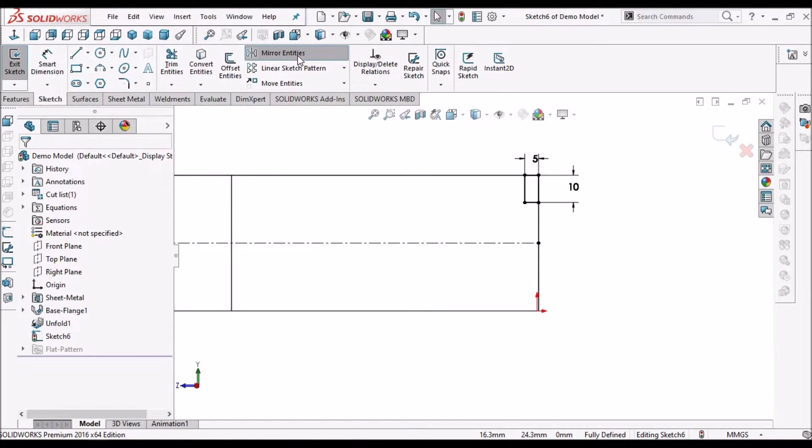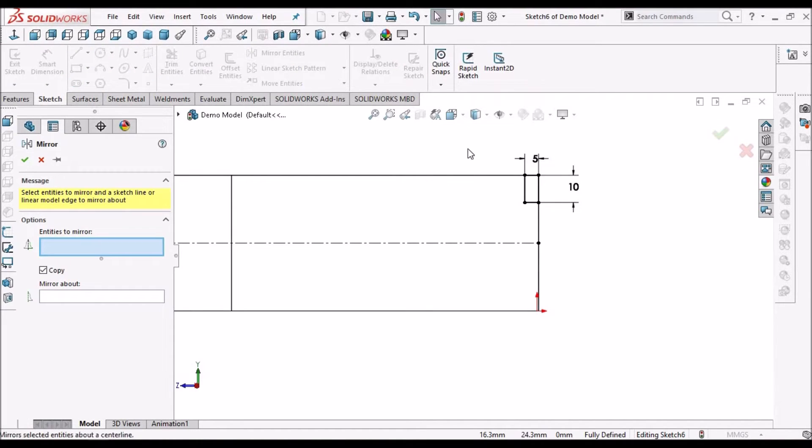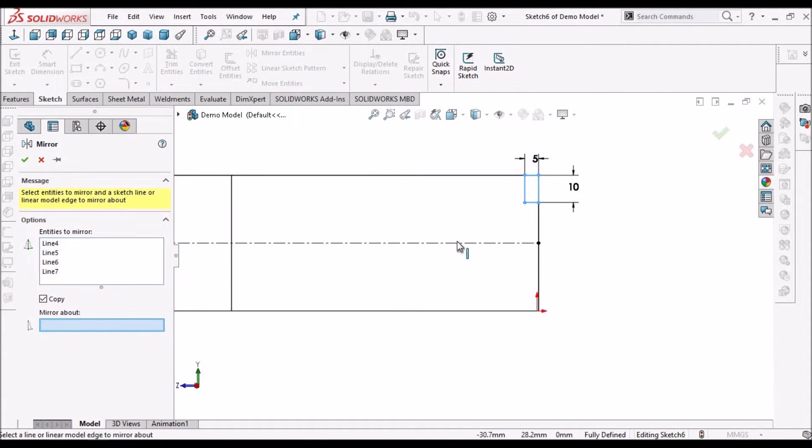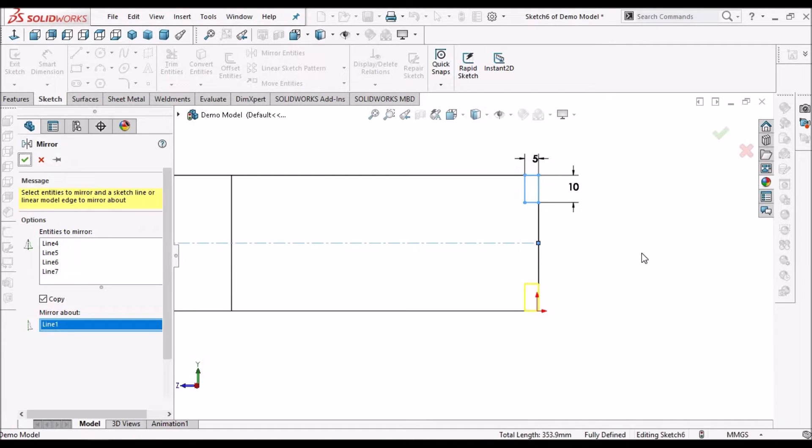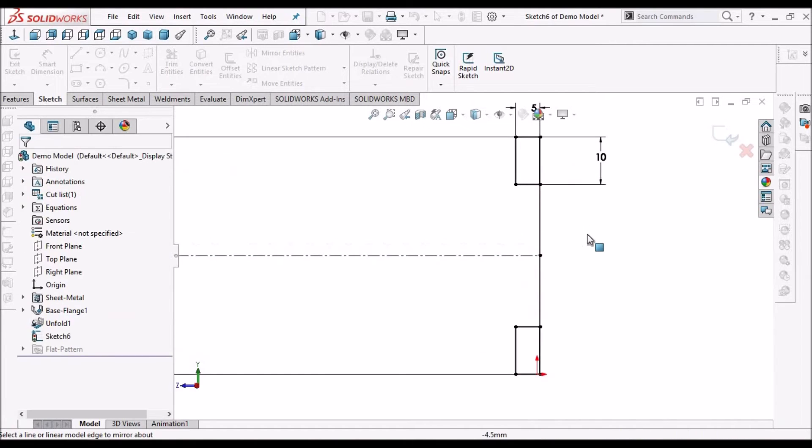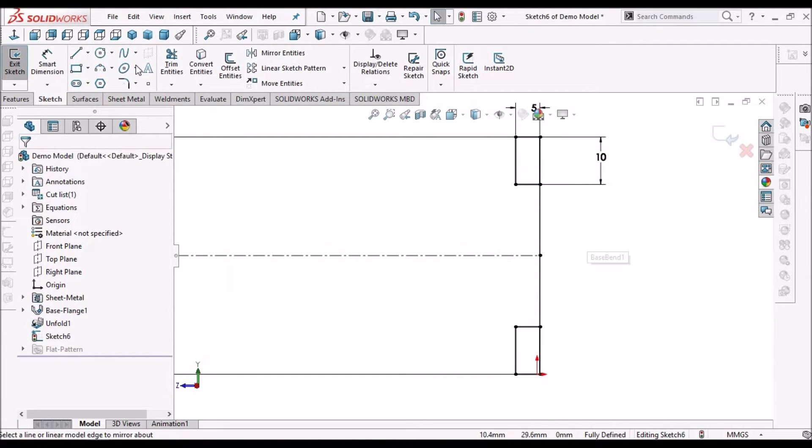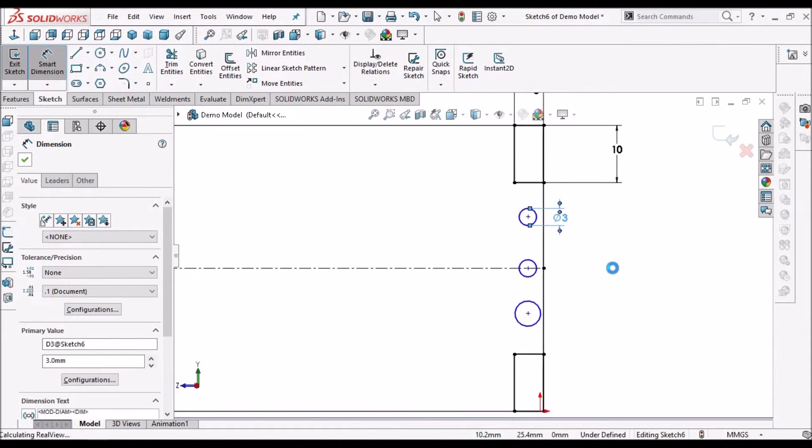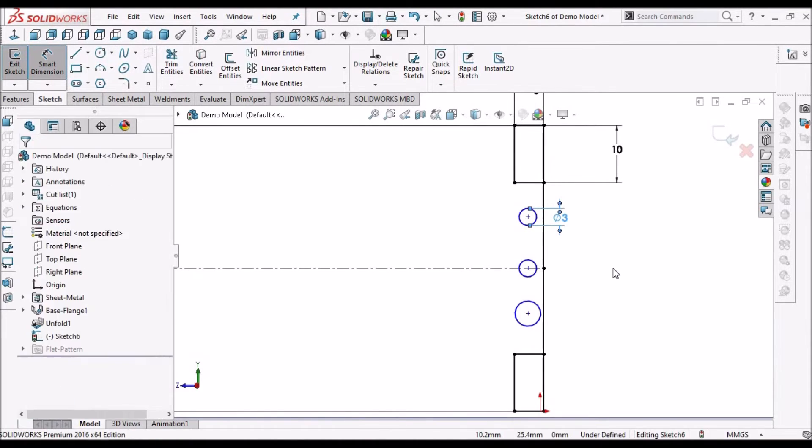Go to mirror entities, select this rectangle, select this line. This is 3 mm.